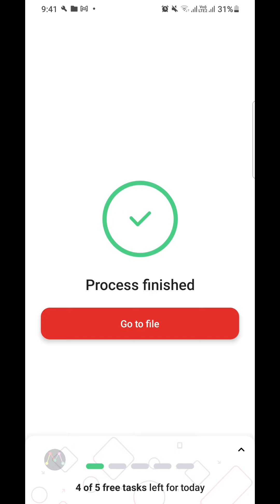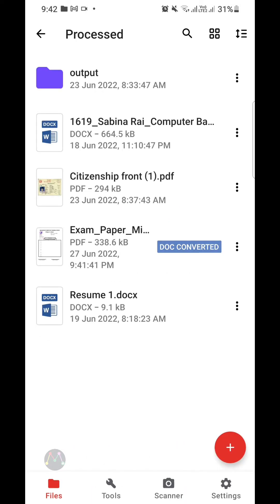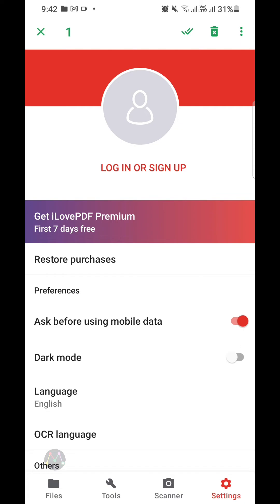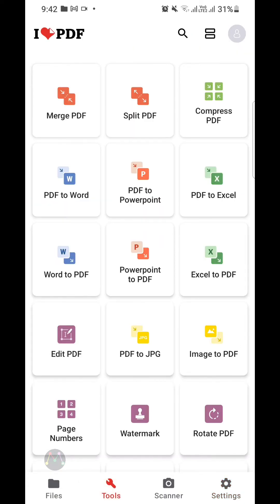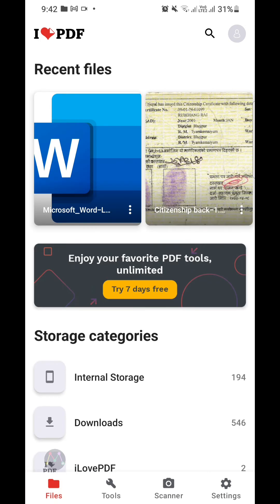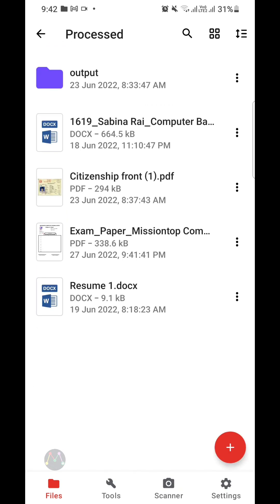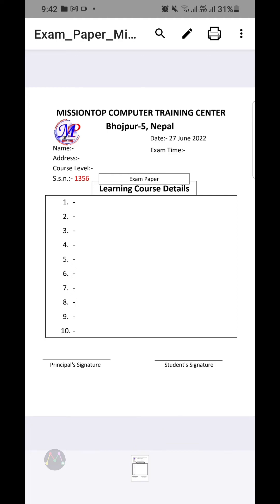As you can see, the file has been successfully converted to PDF format. Now I'm going to tap on 'Go to File.' As you can see, this is the PDF file that was recently converted from my Microsoft Word document. Now I'm going to open this file by tapping on it and navigating to the processed file folder.